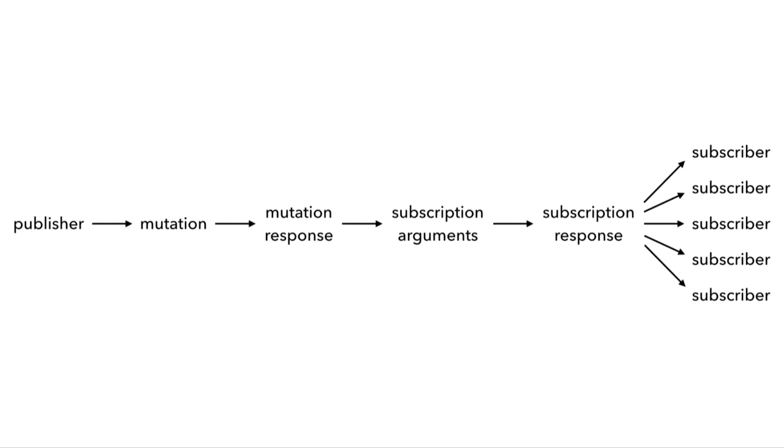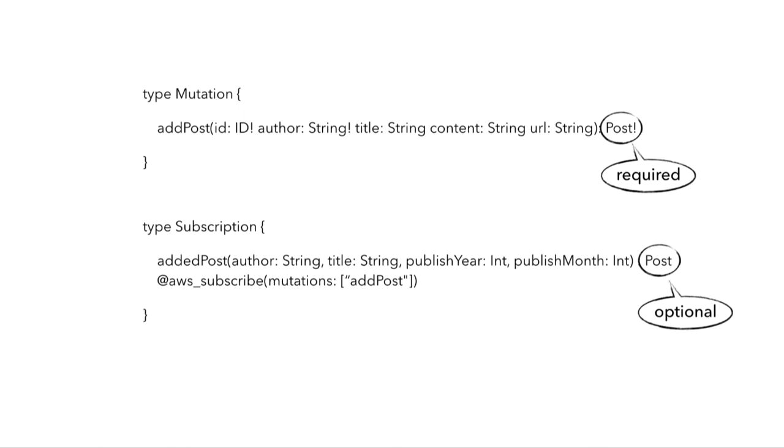Another thing you may have noticed is that in our type definition here, the response type for mutation and the subscription are the same, but for the mutation the response is required, whereas for the subscription the response is marked as optional. Now, I don't understand why this is the case, but in order for subscriptions to work, the response type must be optional.